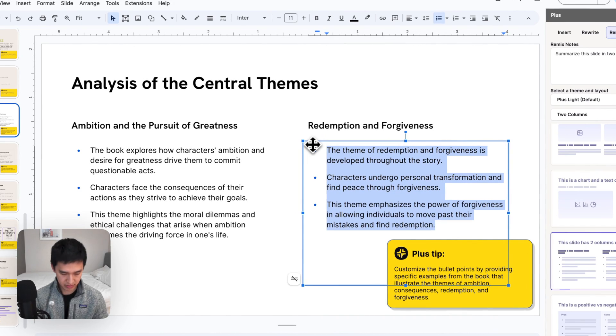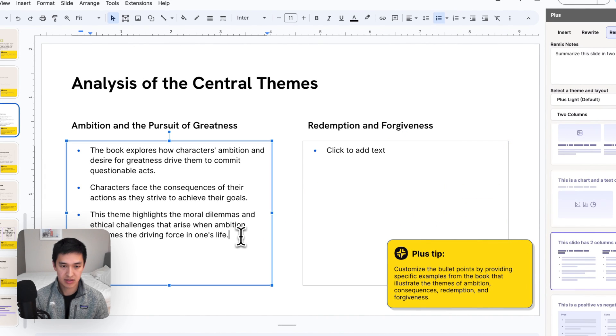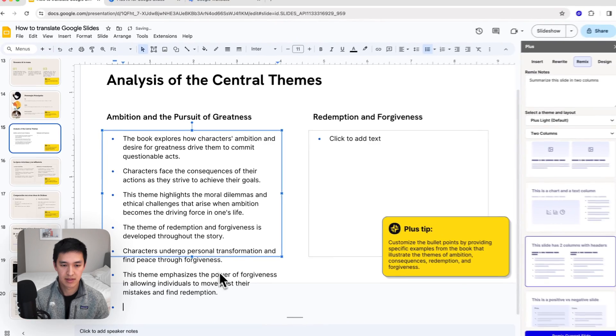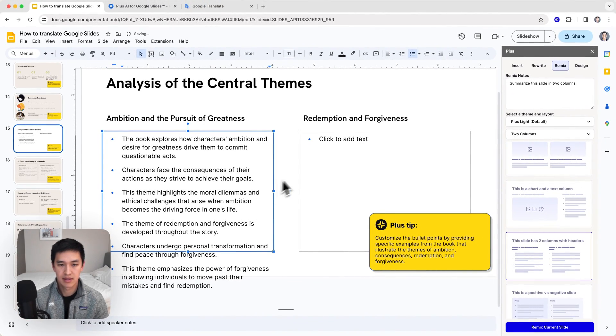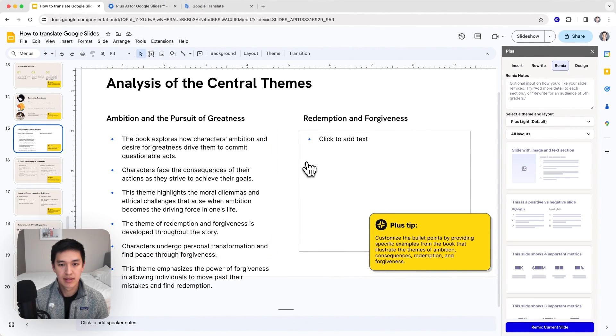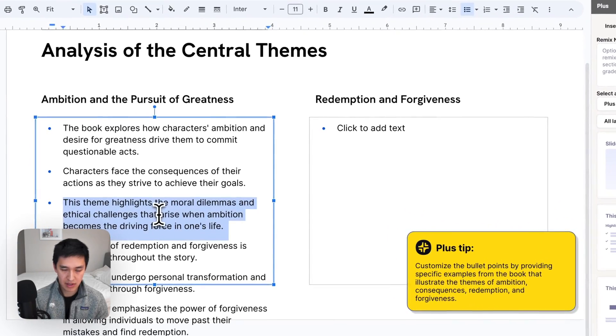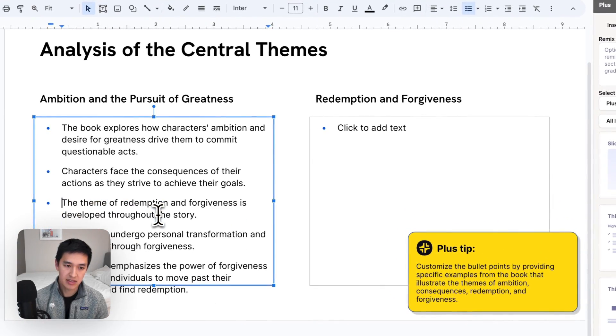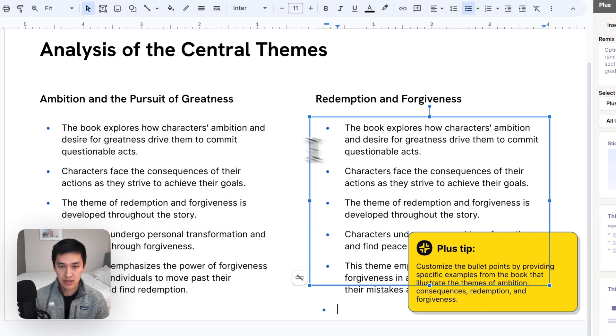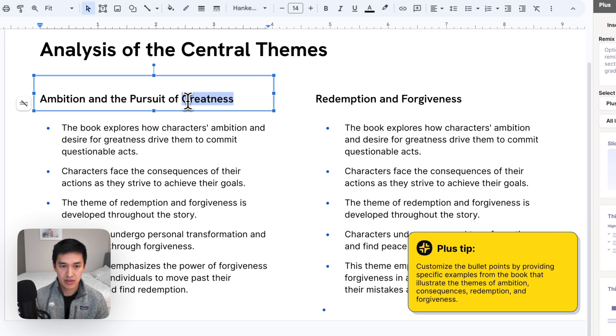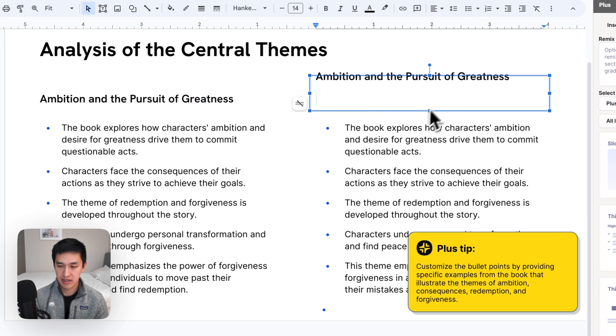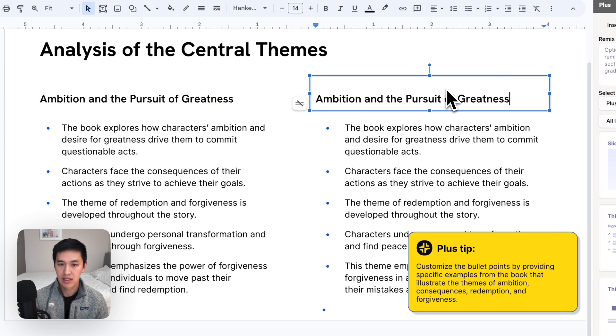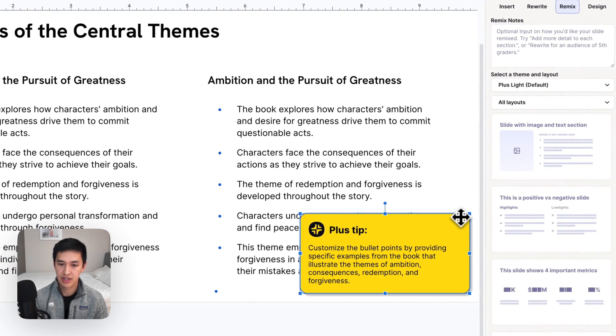So I'm actually going to move this over here. Now, I'll just clean up these bullet points a little bit before I translate it back.